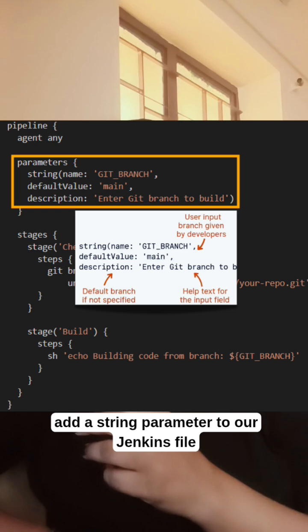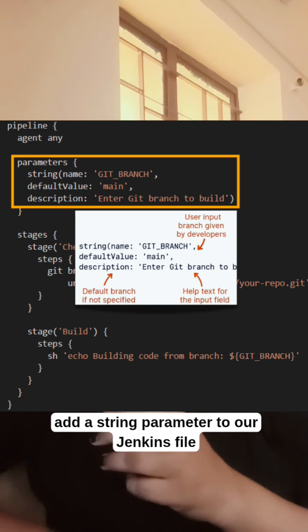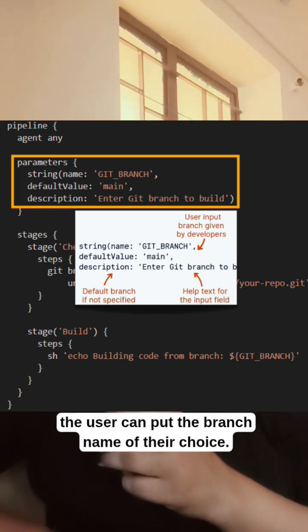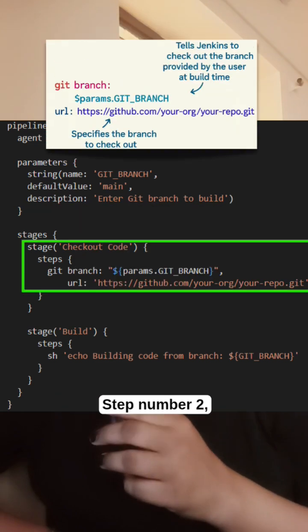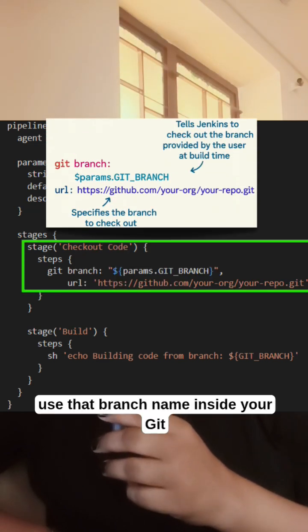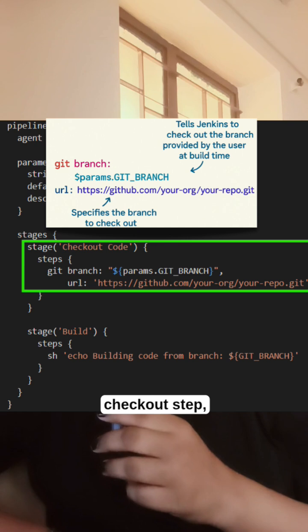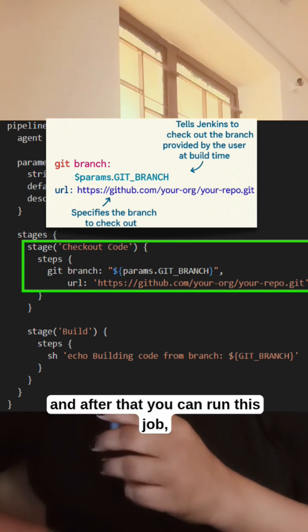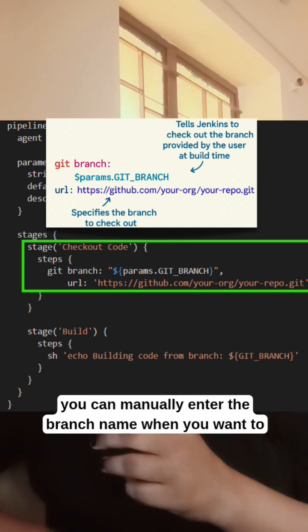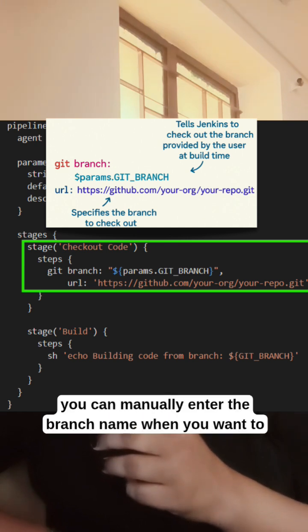Step 1: Add a string parameter to our Jenkinsfile for the branch name, so the user can put the branch name of their choice. Step 2: Use that branch name inside your git checkout step. After that, you can run this job and manually enter the branch name when you want to run.